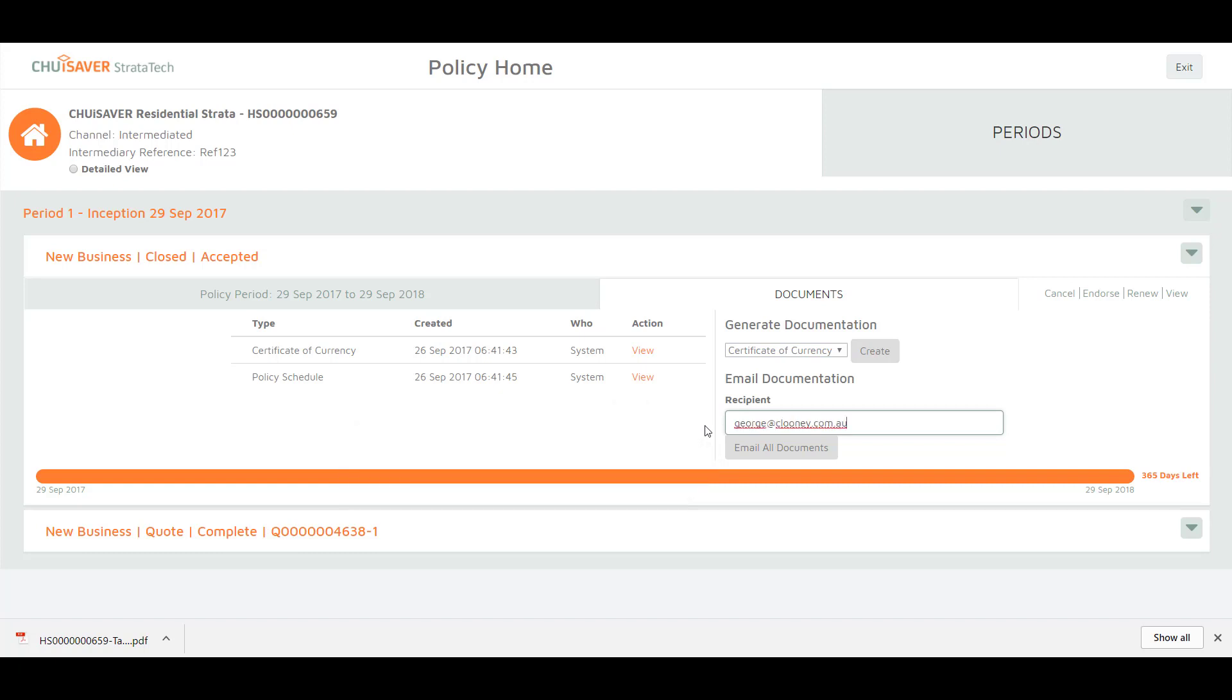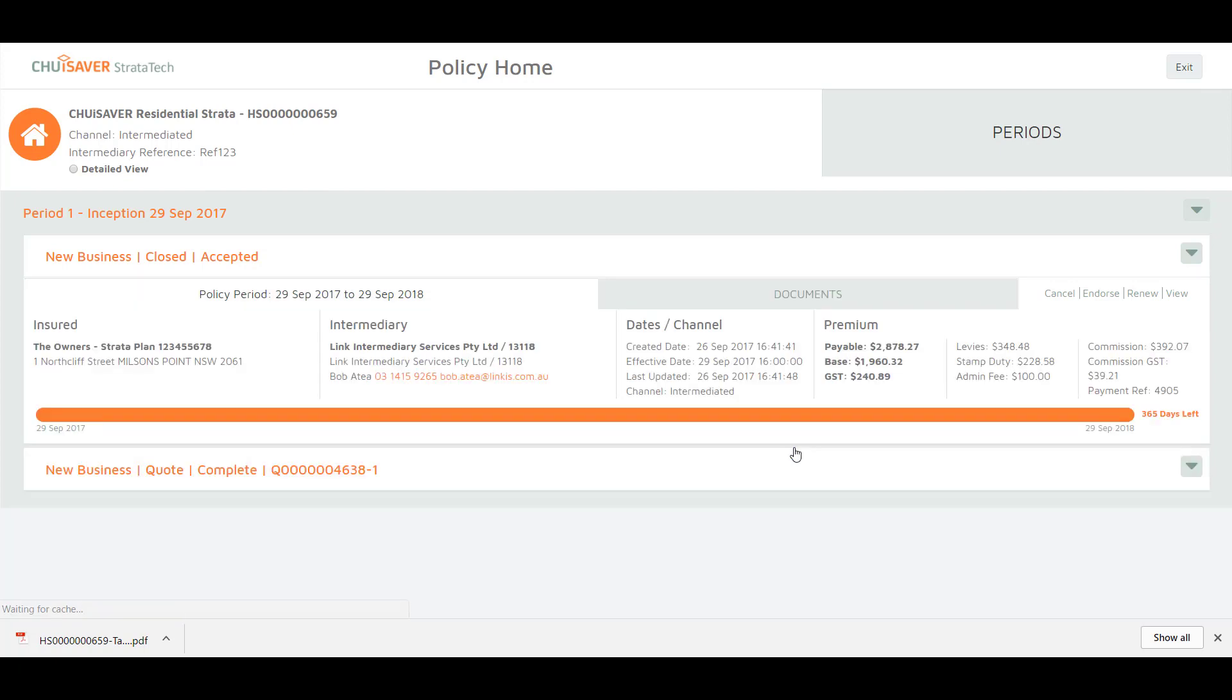Then click email all documents. When you are finished, click exit to return to the dashboard.